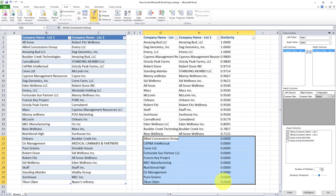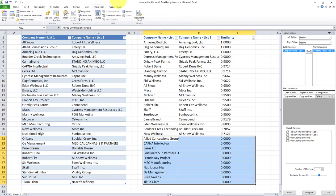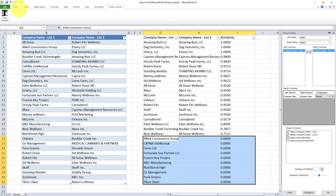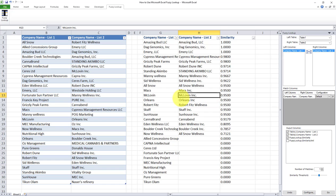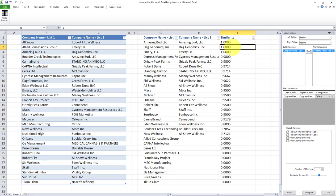So as easy as that, we were able to, first of all, install the fuzzy lookup add-in, and then do a fuzzy lookup between two lists and get our similarity index. And this is a very neat tool and a very neat alternative to doing a VLOOKUP or an index match.